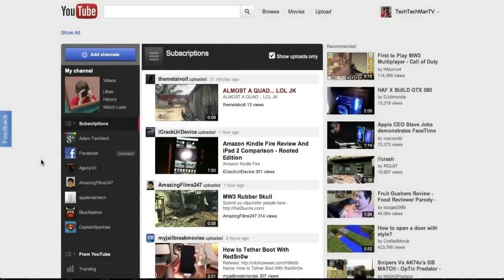Hey guys, Adam here with a tour of the 2012 YouTube layout and a tutorial on how to get it right now.